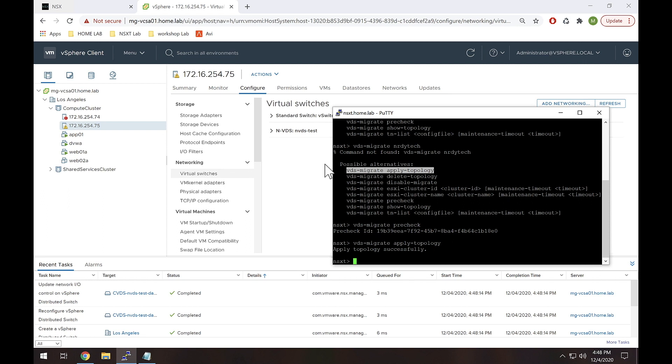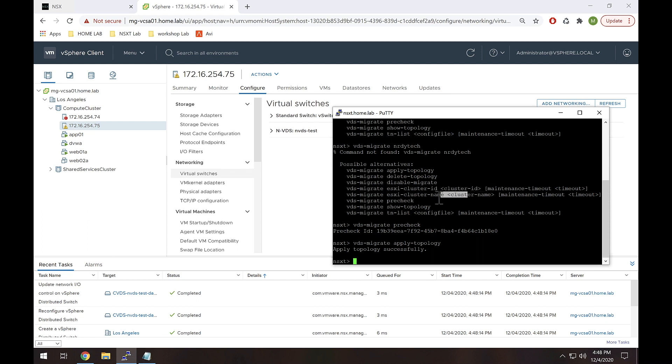Now in this case I'm going to migrate the entire cluster and I'm going to use the cluster name because I don't really know the cluster ID, so this is a lot simpler. So I'm going to paste this in: VDS-migrate ESXi cluster name.